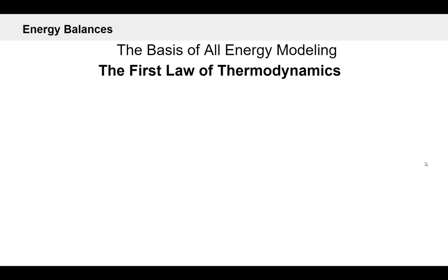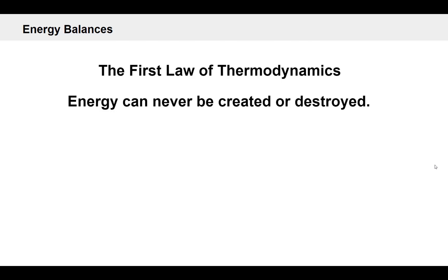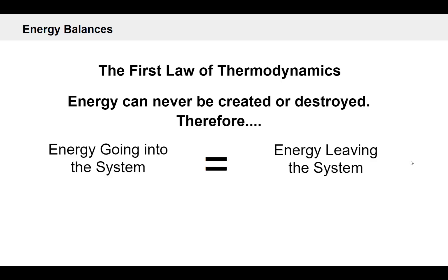So in this episode we're going to cover energy balances, which are basically the answer to that question of why is the energy use the way that it is. And in order to understand energy balances we have to go all the way back to something very fundamental, which is the basis of all energy modeling. And when I say the basis of all energy modeling, I really mean the first law of thermodynamics.